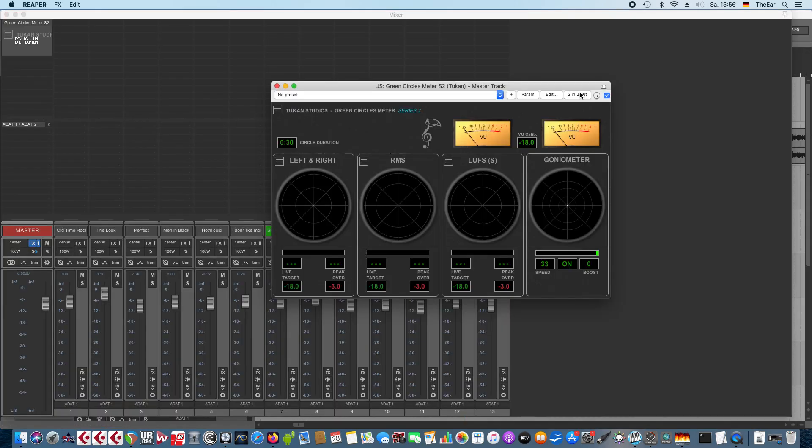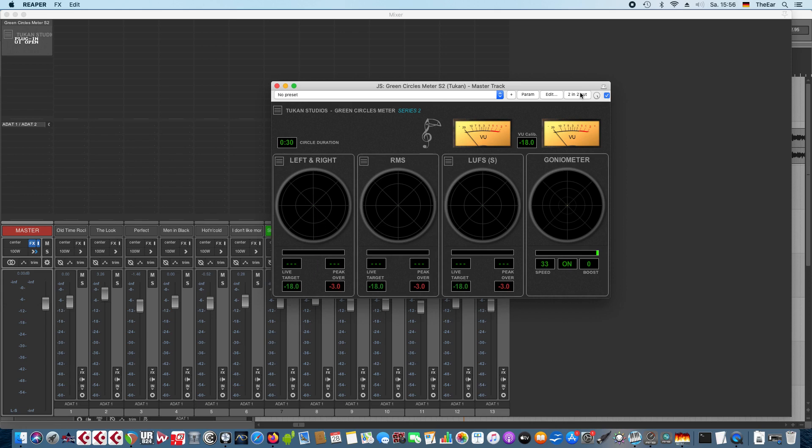So let's get to the new plugins and the first one is the Green Circles meter. It is a multimeter that can show you things in four circles and it shows a VU meter. This circle metering thing works a bit like a clock so you have a clock pointer that moves clockwise and shows you the levels. I'll play back some music and you immediately see what I mean.